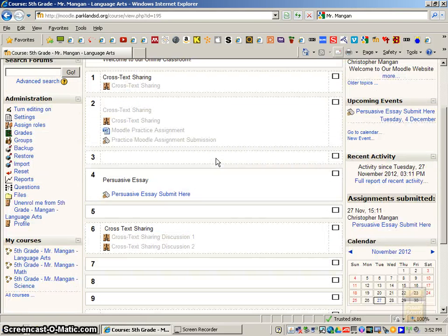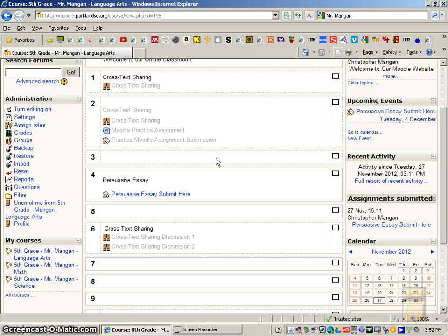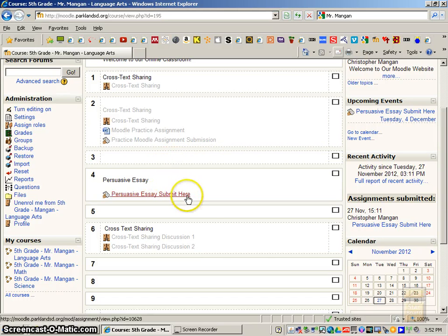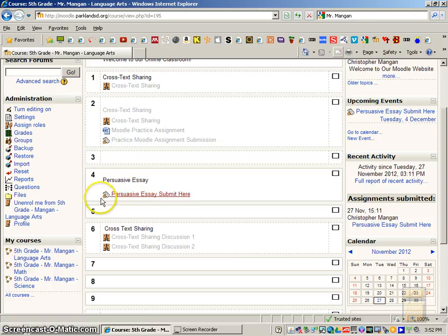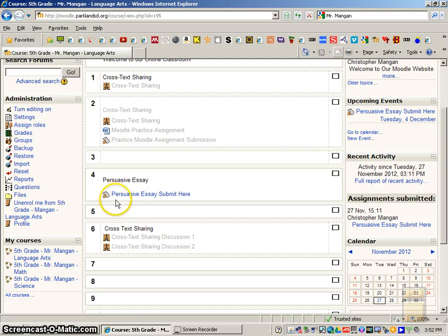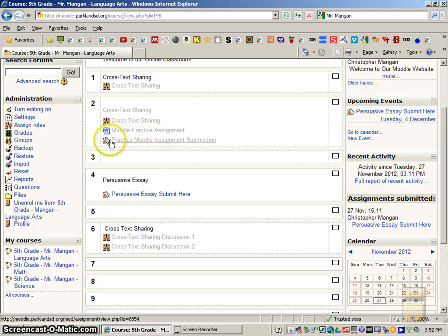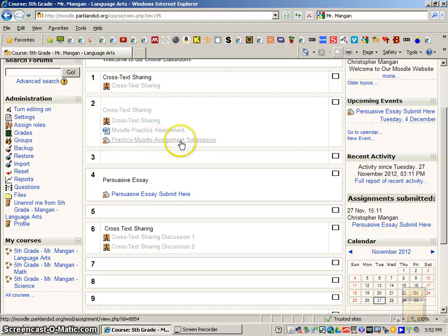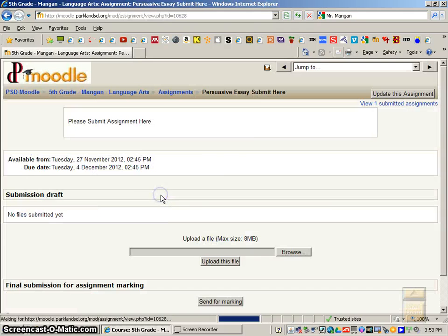And then you want to go down for an example of persuasive essay. You want to go to where it says persuasive essay submit here. Whenever you see a hand with a paper, that signifies that you're able to turn it in. So you can see practice Moodle assignment with a hand and a paper. So we'll click on persuasive essay submit here.